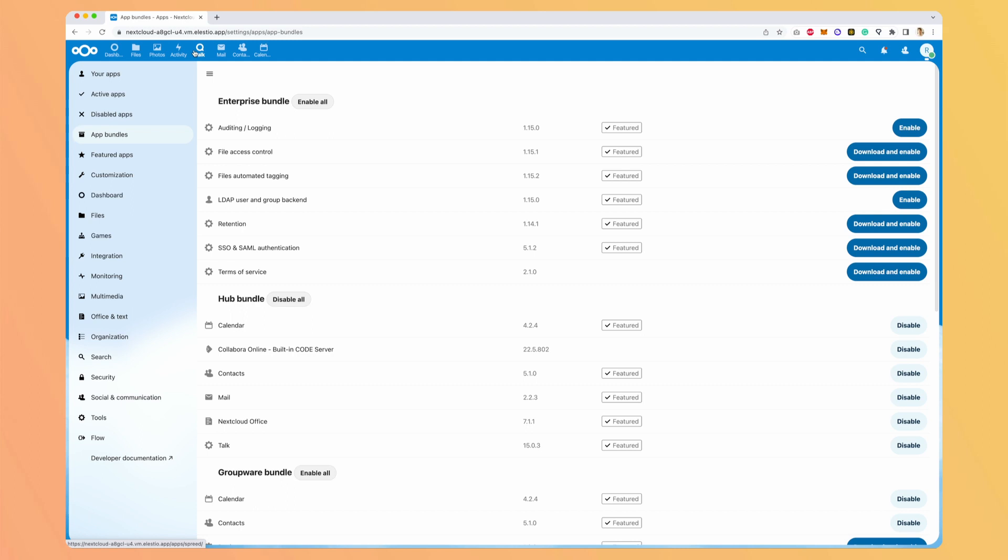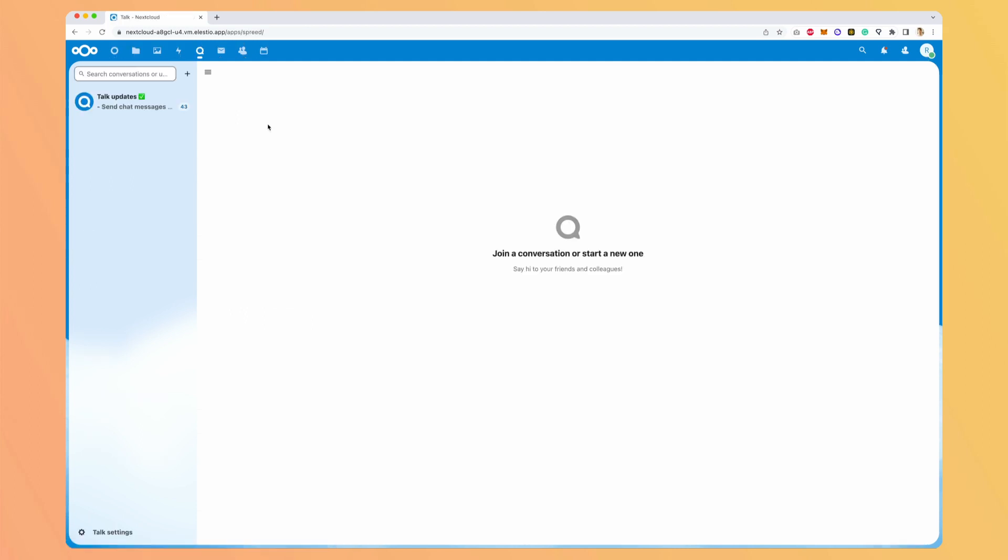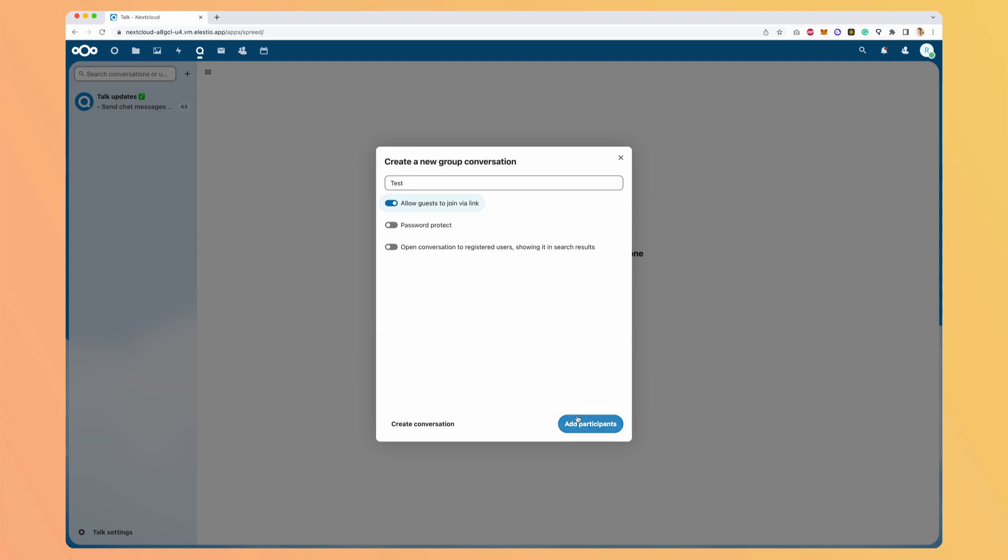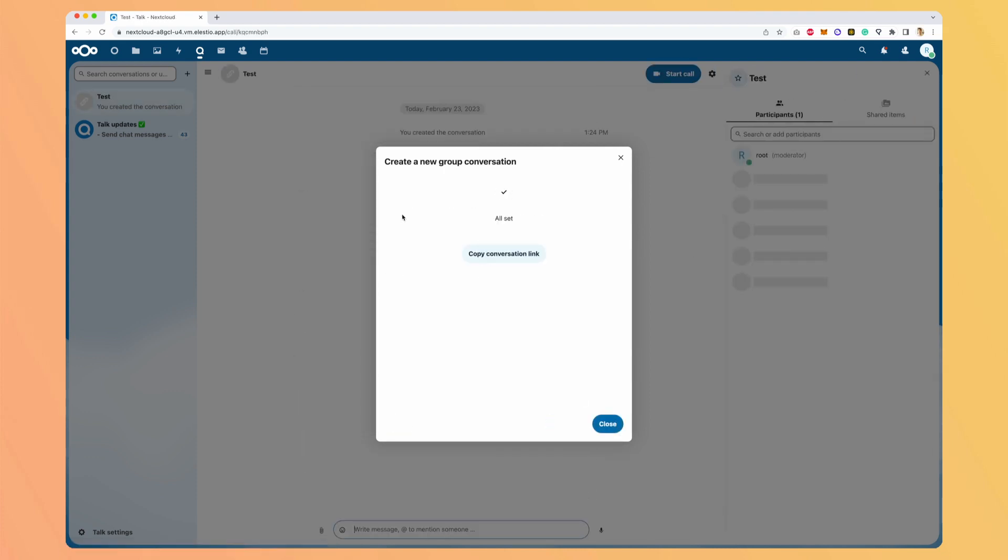Talk is a direct alternative to Google Chat and Google Meet at the same time. So you can create conversation and do video calls directly here. So let's name it Tests. Allow guest to join via link. Create conversation. Close. So here we can discuss. Hello, how are you? And we can even start to call from here. But before starting one,